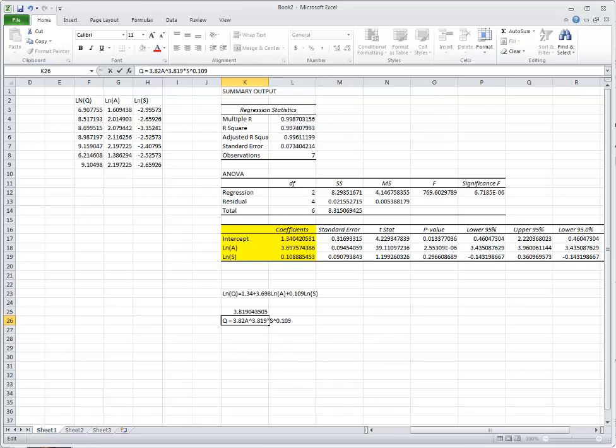This will give you a multiple regression equation for flow rate. Now you can calculate the flow rate for another watershed within the region based on this equation.